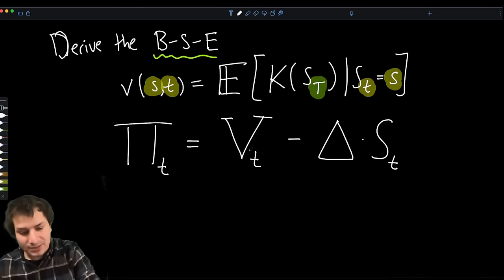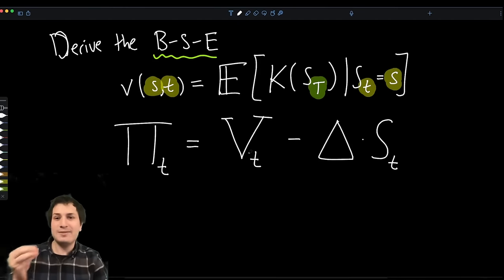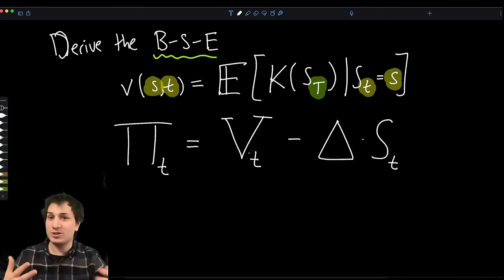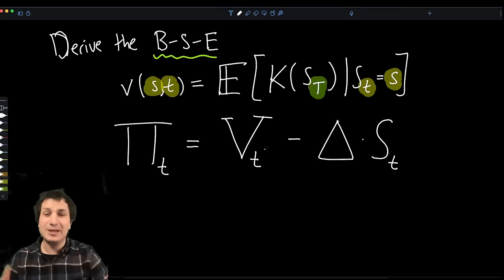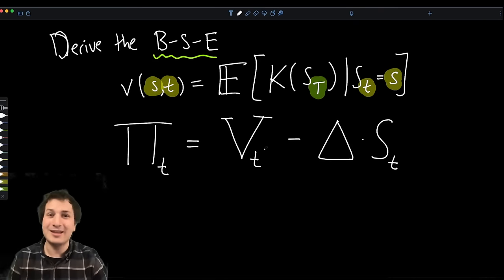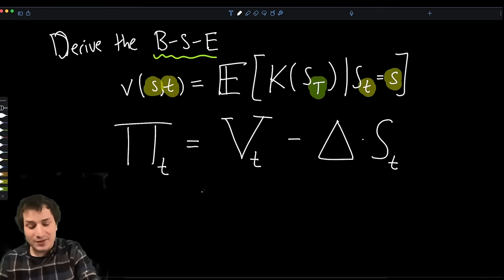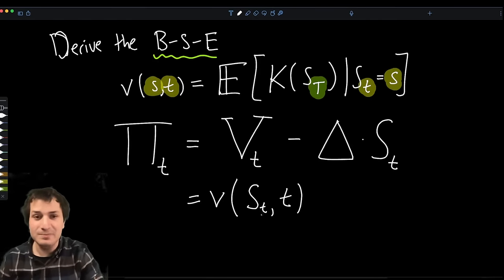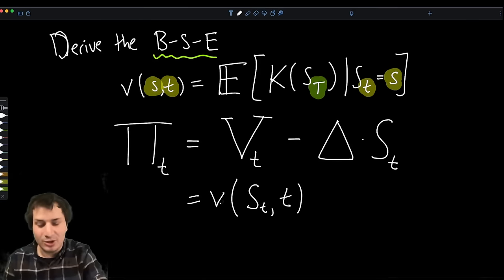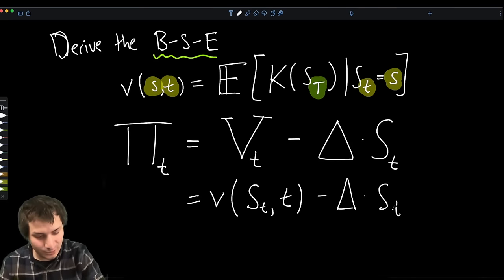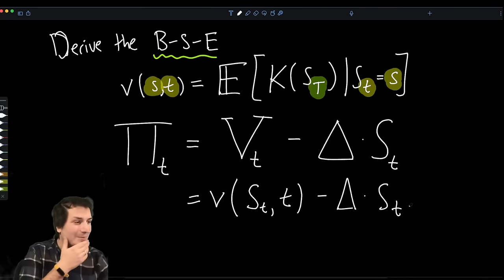Capital V_t is the price of the option as it fluctuates over time — going up when the stock is closer to being in the money, going down toward zero when the option is unlikely to be worth anything. V(t) is actually just the lowercase function v evaluated at (S_t, t): if you plug in the current stock price S_t and the current time t into the function v, you get capital V. So V(t) = v(S_t, t).